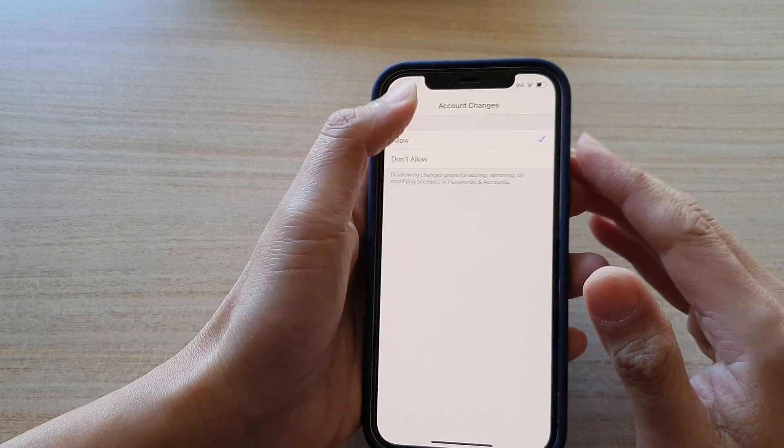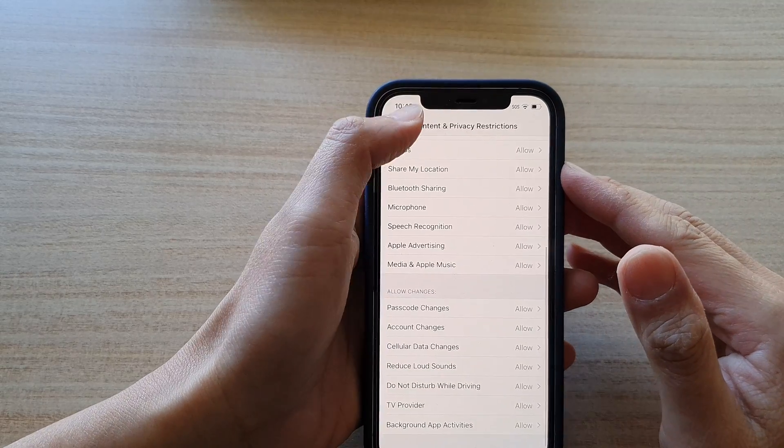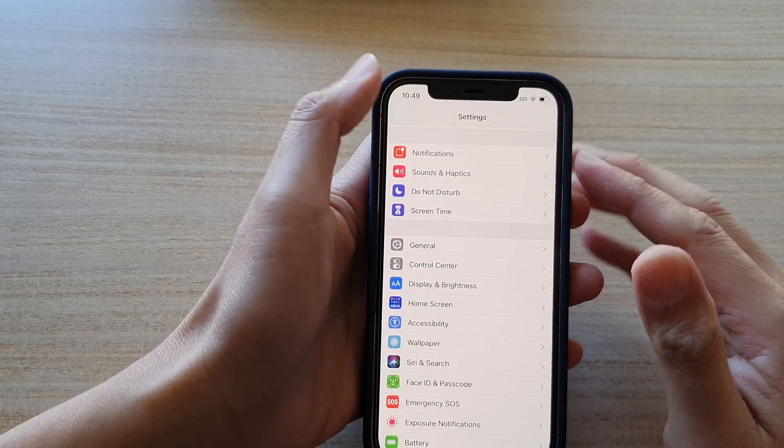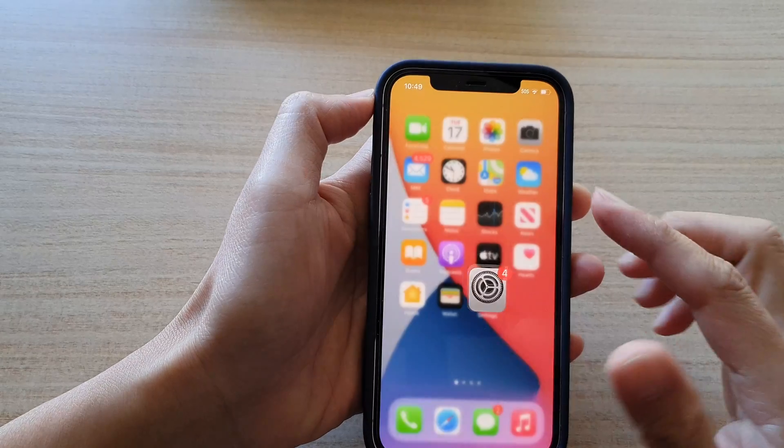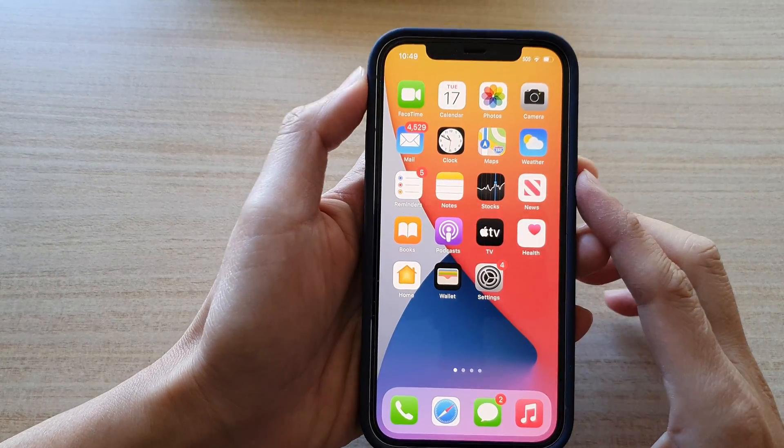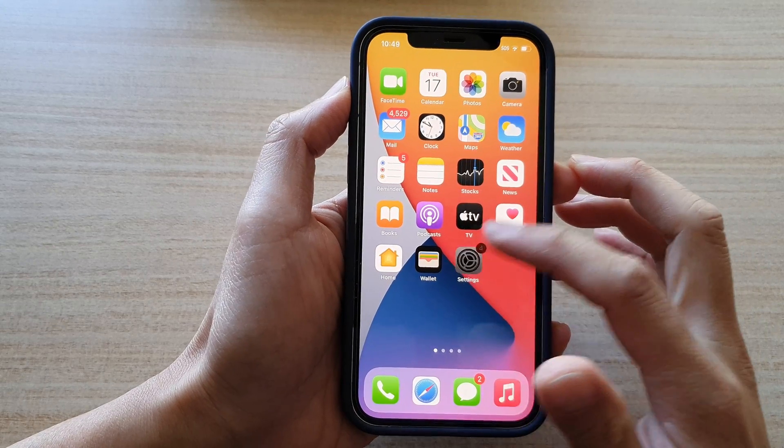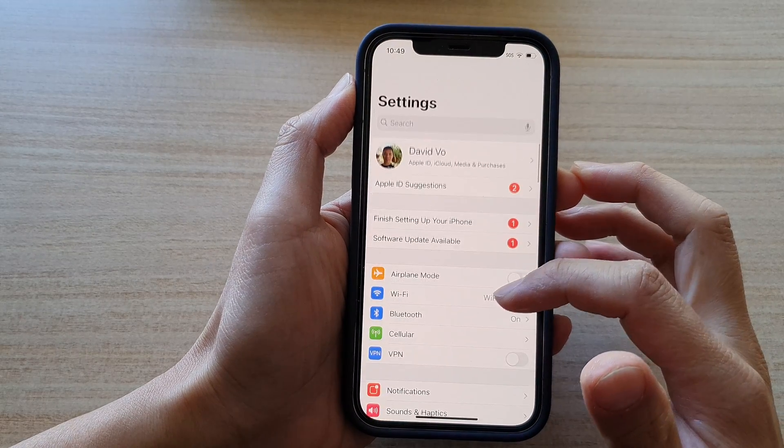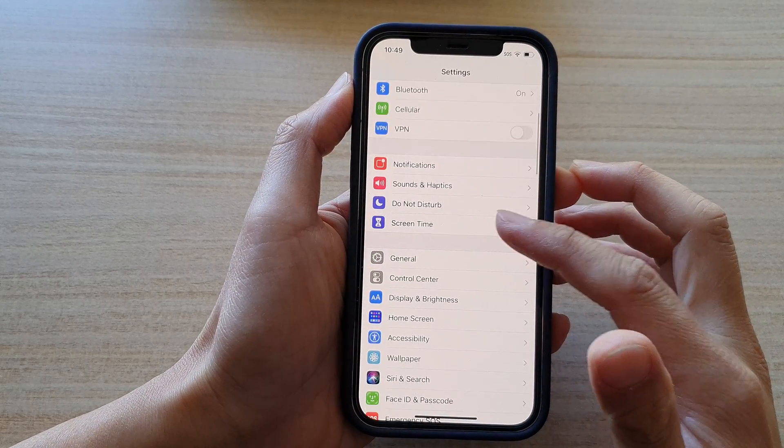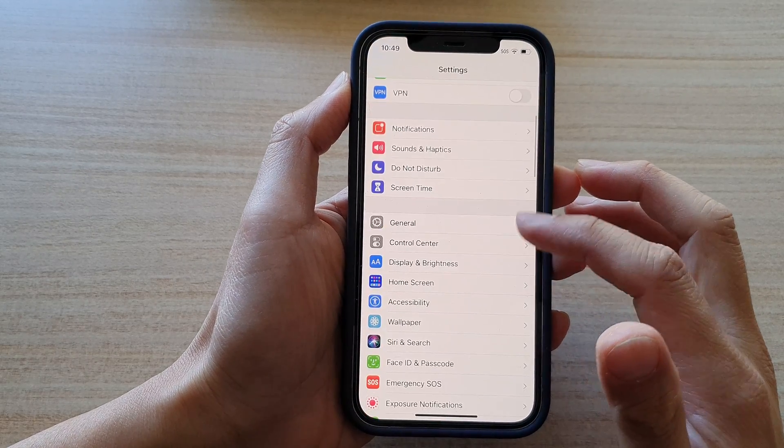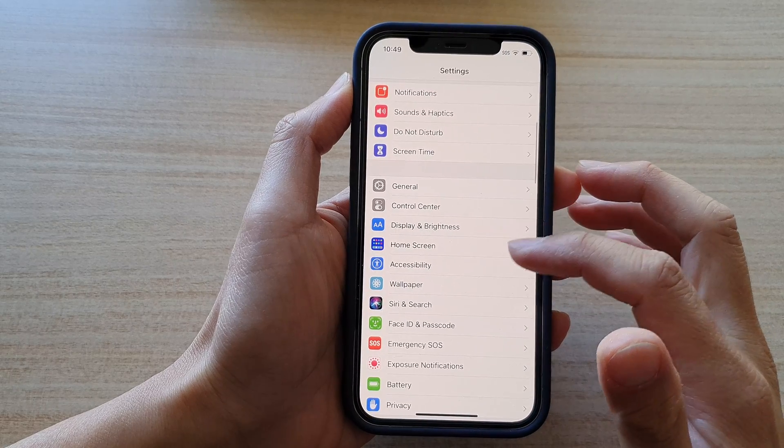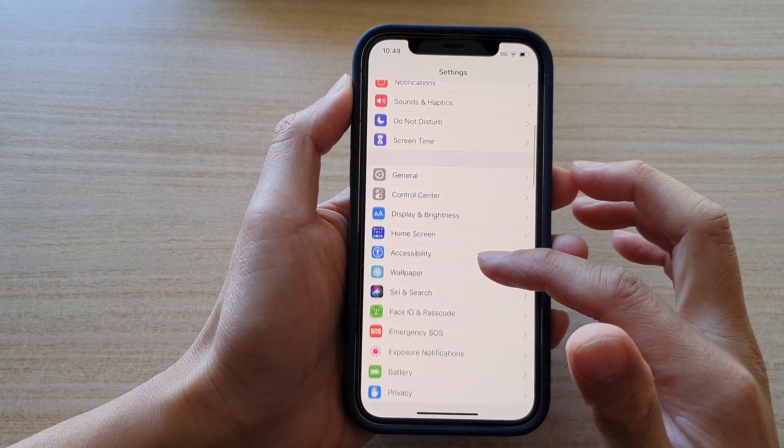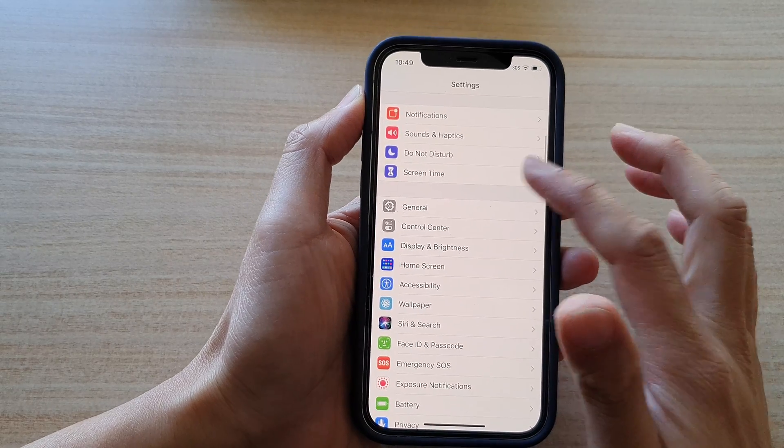Now first, let's go back to the home screen by swiping up at the bottom of the screen. Then tap on settings. In settings, go down and tap on screen time.